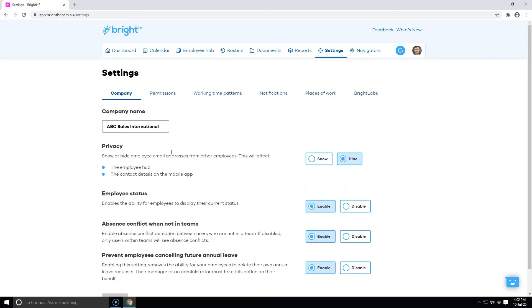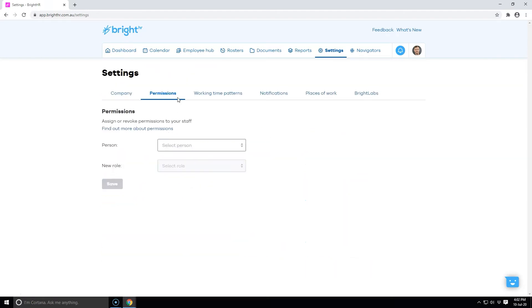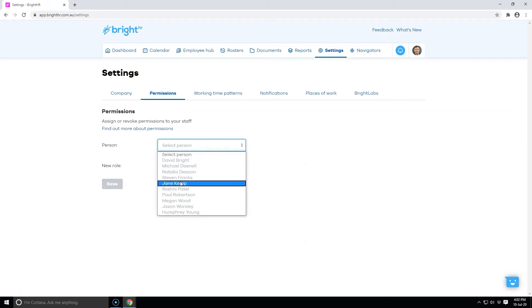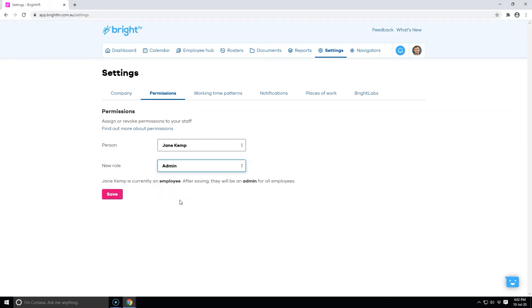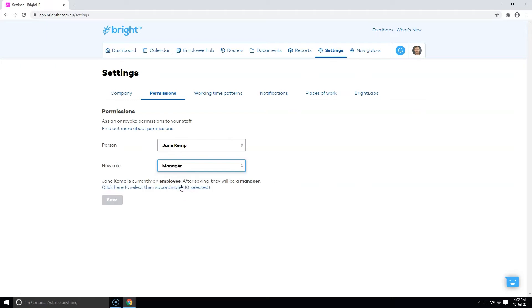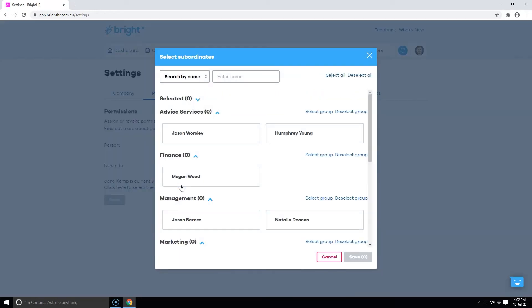To change a profile's role for greater access to system information, select their name from the list and change them to admin. If you just want them to only access a select number of employees, select manager and then choose who they'll be managing.